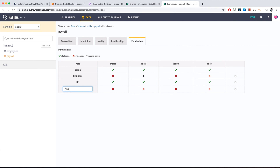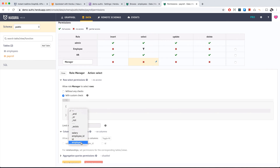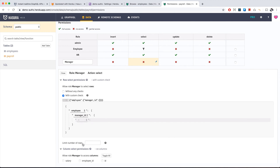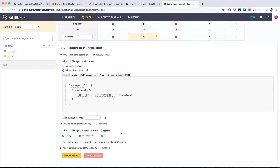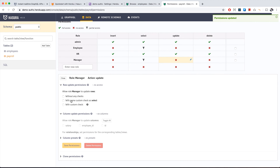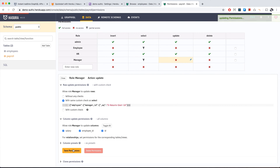Now let's add the manager role. Managers can select and update their own reportees' data, so we add a custom check: the employee of the payroll has a manager ID that equals the user ID from the current session. In other words, the current user is the manager of the employee in the payroll. We toggle all columns and save. For update permissions, we use the same custom check as select and save.